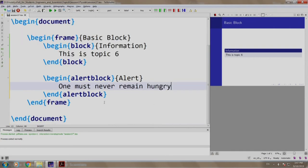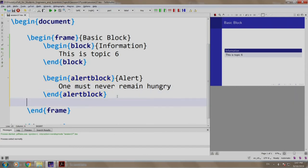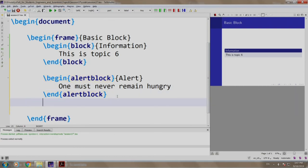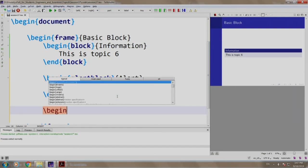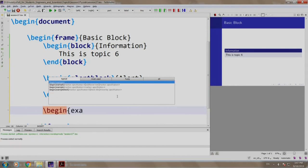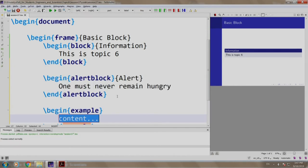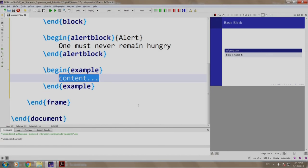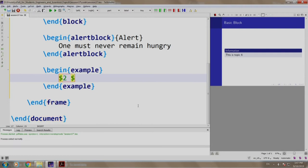Let us add an example block as well: slash begin example block and we say 2 plus 2 equal to column 4. All right. Let us build and run.